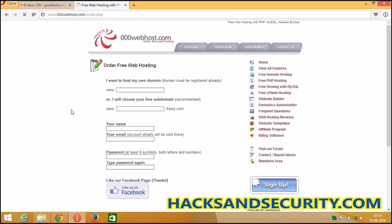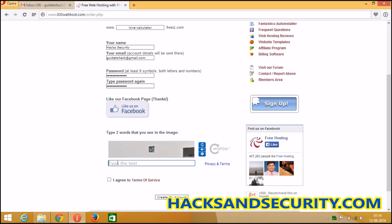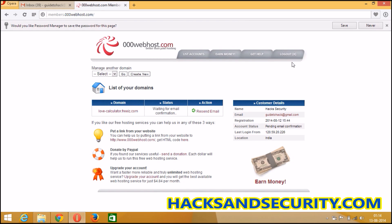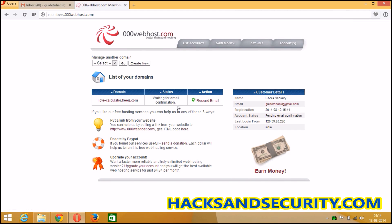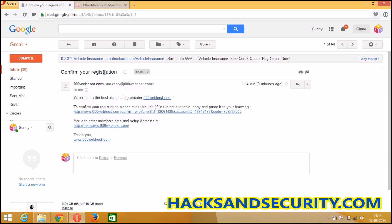I will click on Sign Up. If you have a domain you can fill it in there; if you don't have a domain you can take their subdomain. You can take any one you like. Then click on Create My Account.